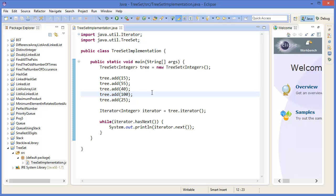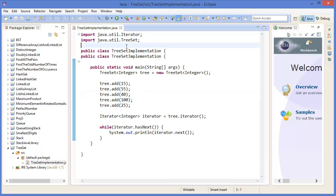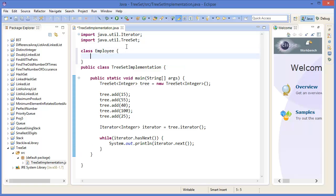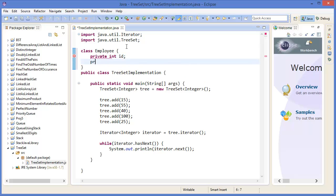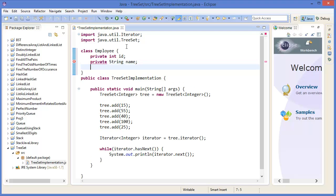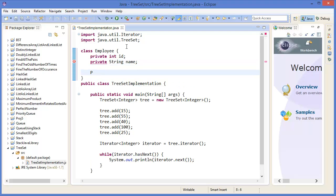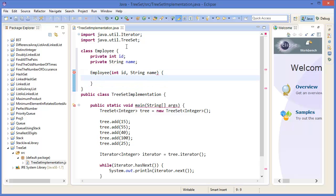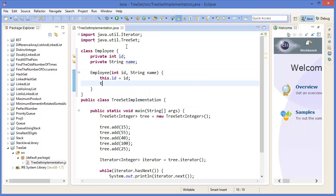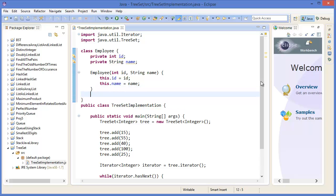TreeSet is based on a tree structure. Now let's make another type. Create a class Employee with private Integer id and private String name.